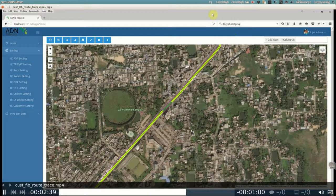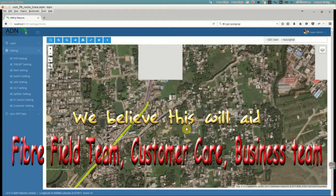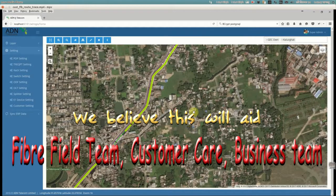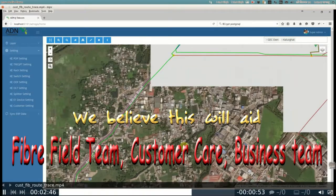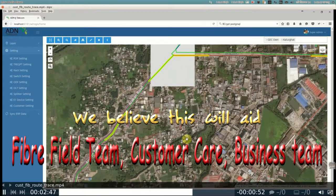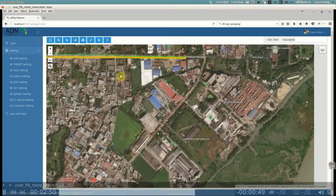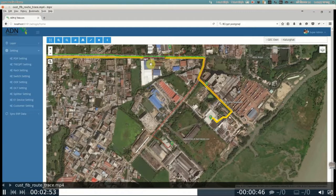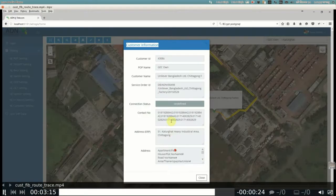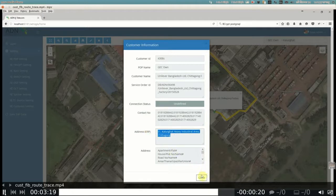That is one of the key features of this ADN QGIS software, which is very important. It will help in finding faults in the fiber cable for a customer who is having trouble due to a fiber fault. Additionally, the addresses can also be found from the 'Get Details' option.